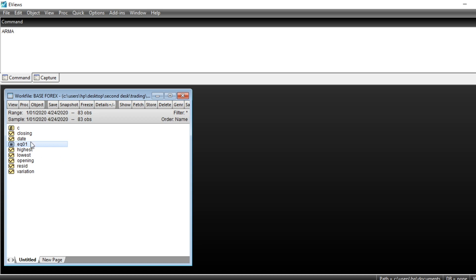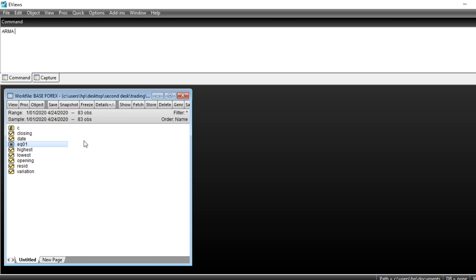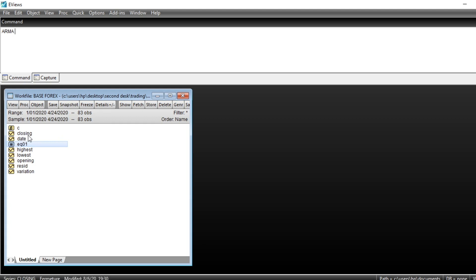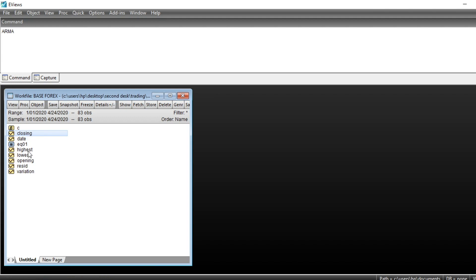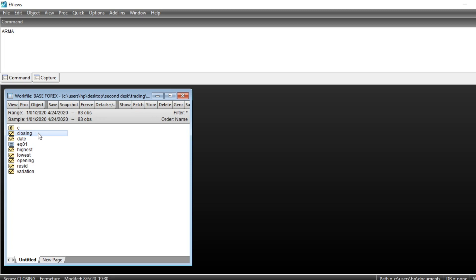With eViews we are going to use foreign exchange EUR/USD data, especially modeling the value of the EUR/USD exchange rate at closing of the market. We have closing value, highest value, lowest value, and opening value. We use in this tutorial the value at the closing of the market.